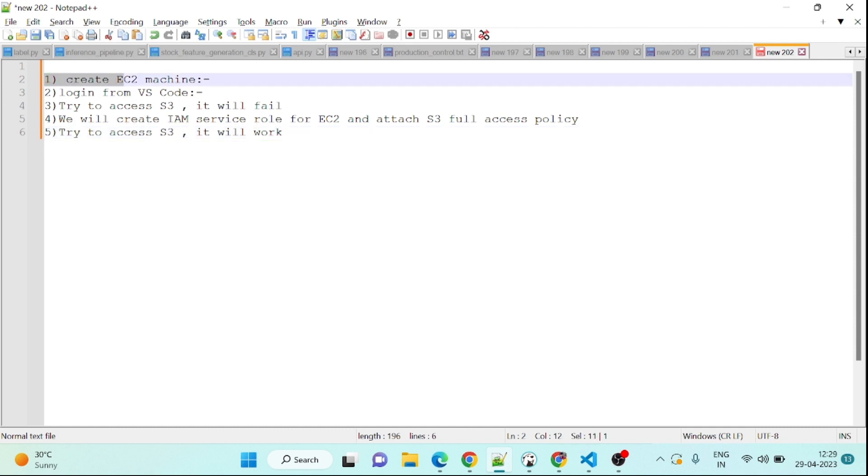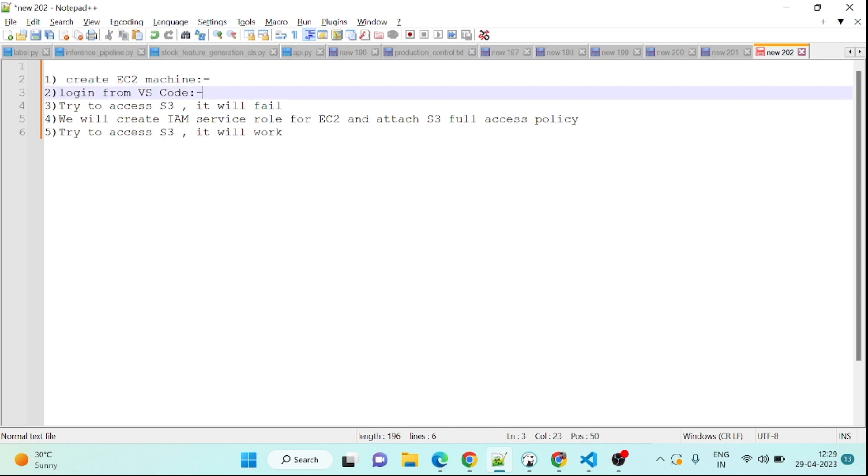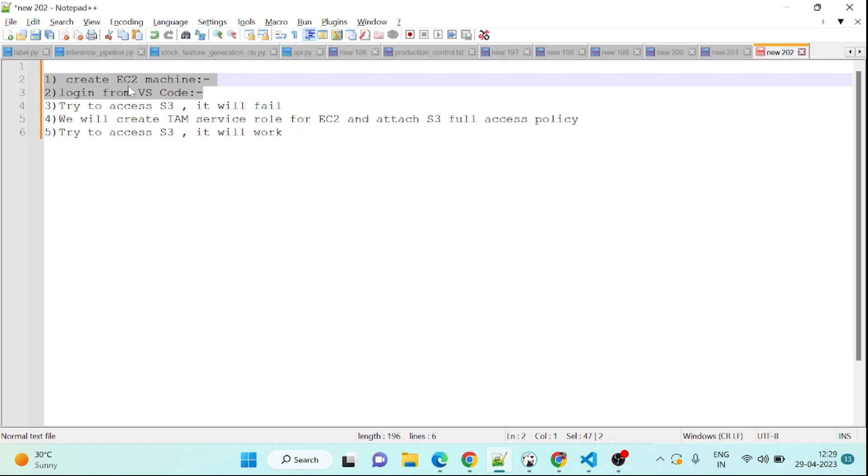To do that I will follow these 5 steps. First I will create the EC2 machine. If you already have an EC2 machine you can skip this. Then I will connect to EC2 machine using VS Code. I already have created videos for these 2 steps. Then I will try to access S3 from EC2 console but it will fail because it doesn't have access to S3. So then we will create an IAM service role for EC2 and attach S3 full access policy to that. And then we will try to access S3 and it will work.